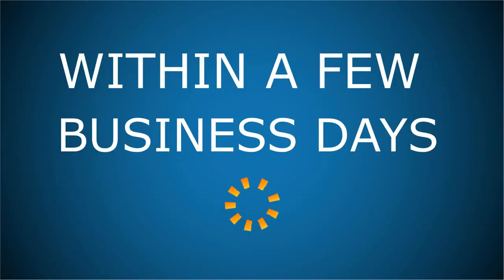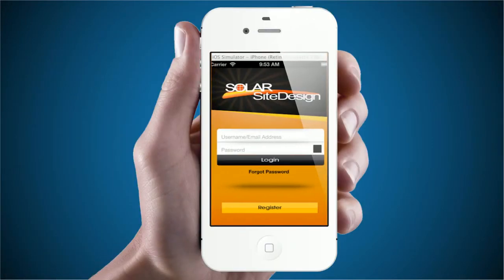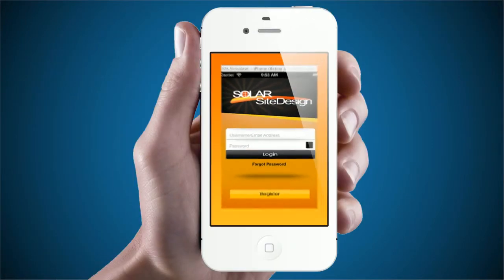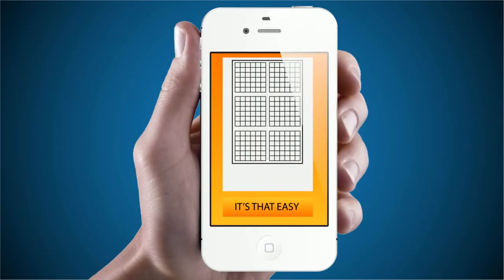Within only a few business days, your free drawing will be available for download. Simply log into your account online, download your drawing, and you're ready to present to your client. It's that easy!